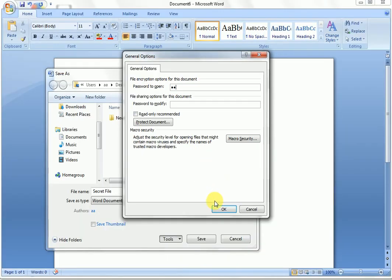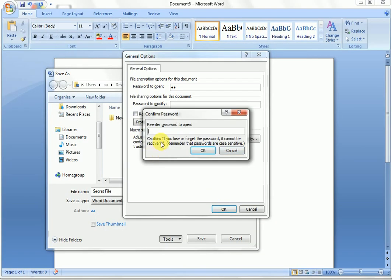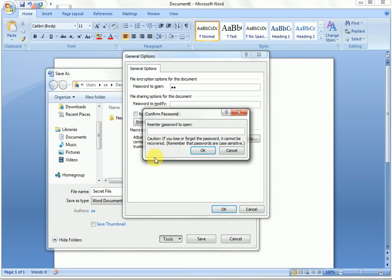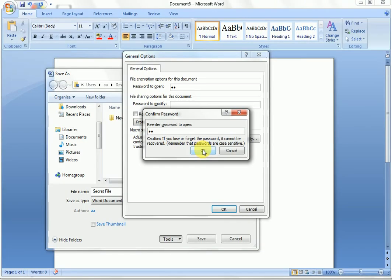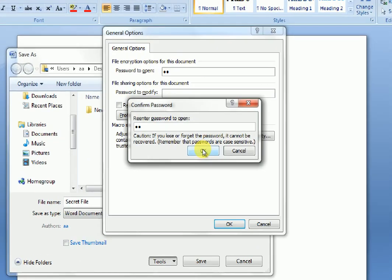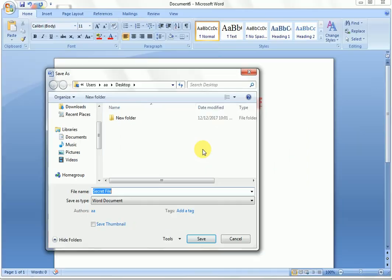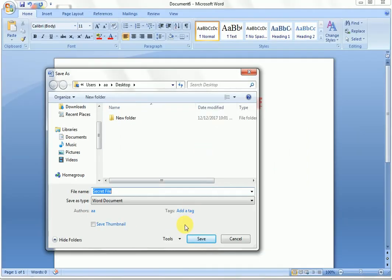Click OK. Confirm the password by re-entering your password to open, then re-type your password and click OK. Now save the file.